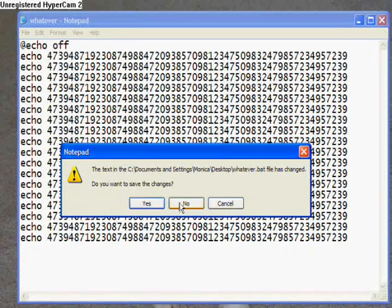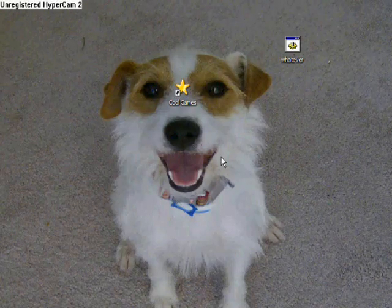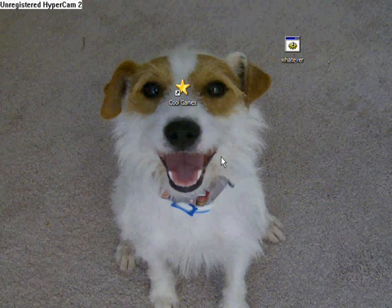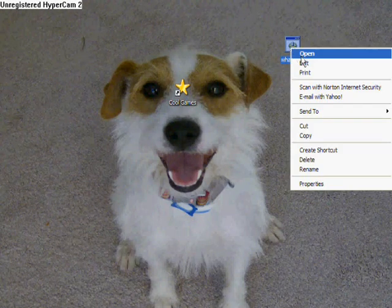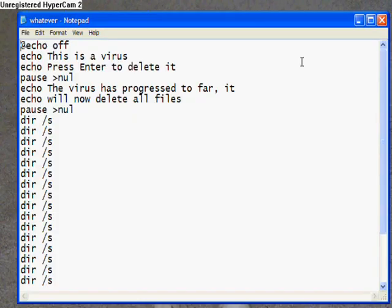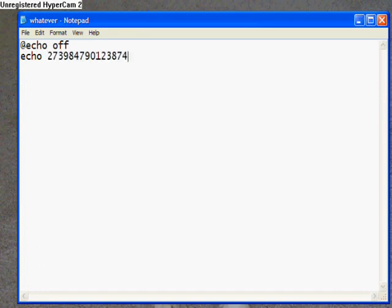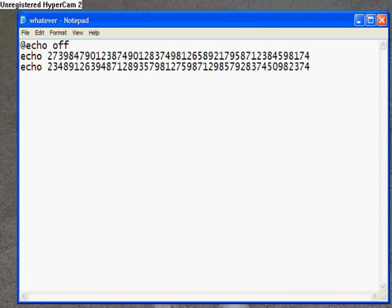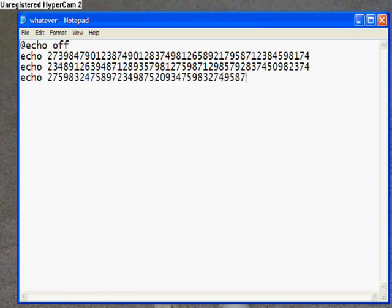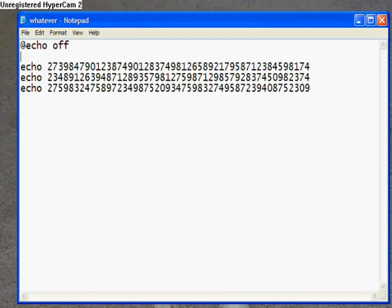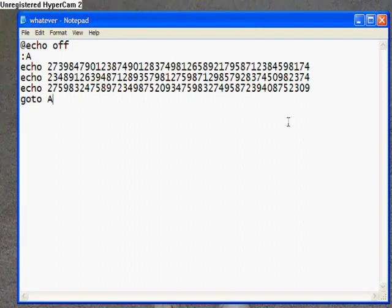But you can make it whatever you want. Oh, if you want to make one like that and you don't want to have to sit here and type a bunch, what you do to make it keep going forever, go to A. And that's just pretty much, it just goes in. Once it echoes this, it'll go down, go back to A, and it'll echo all that.